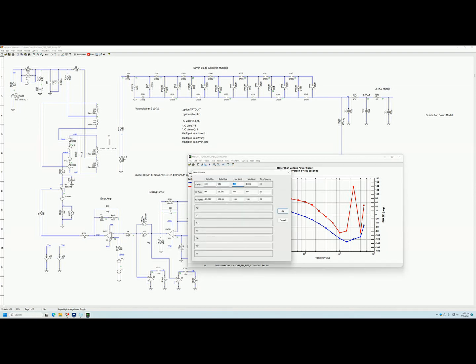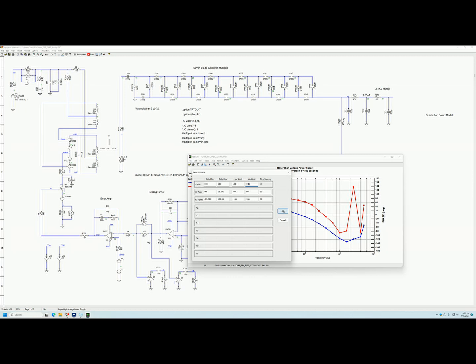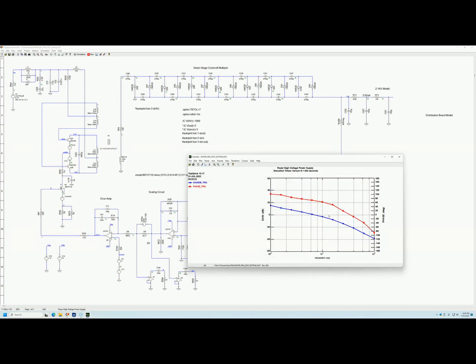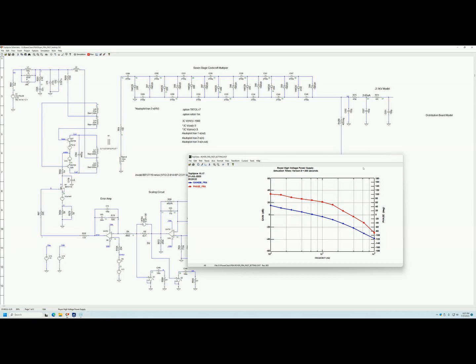And there you have it — here is the Bode plot. We can go ahead and limit to 100k and you can make your measurements for crossover and phase and so forth.